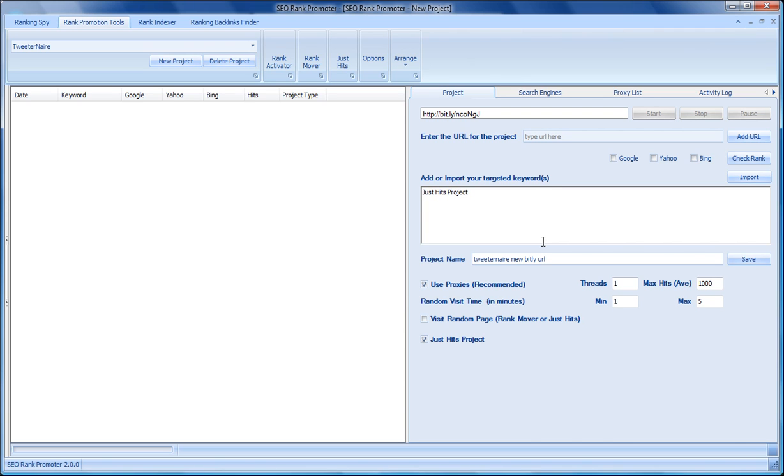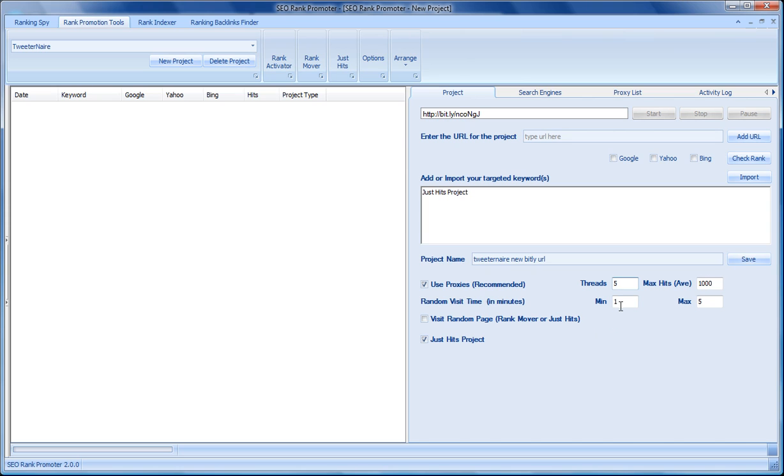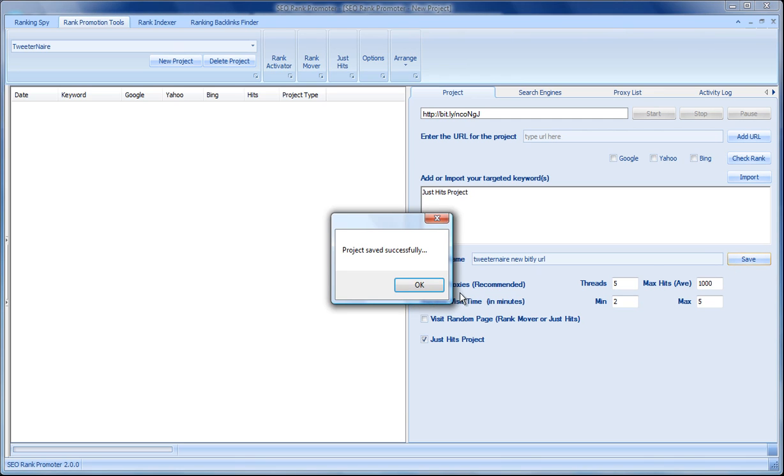This is a brand new bit.ly account, so it's impossible to fake this traffic. The only way that traffic is going to come is by using this software. I'm not sharing the link with anybody. So I'm going to tell the software to use five threads. We're going to put a minimum of two, maximum five minutes, save the project.